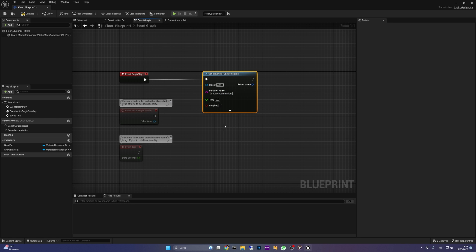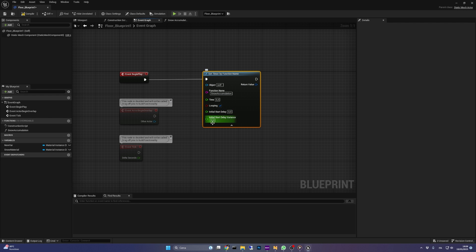The time input should be something short like 0.3. Check the loop in boolean, and the initial start delay and variance should be set to 0.